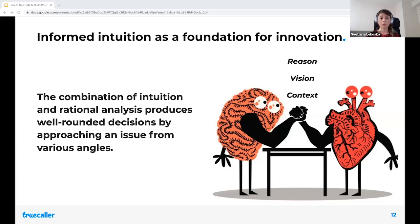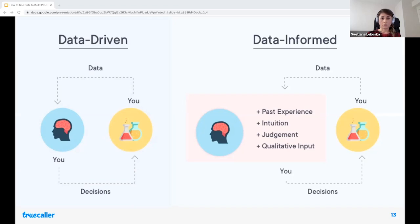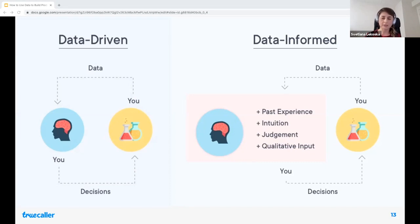This points to what we call informed intuition, which we consider the foundation for innovation in today's world. Think about it as the confidence you get from understanding human behavior, your specific users' behavior, and then practicing design thinking, exercising creativity, and having a passion for creating products that delight users and succeed on the market. This brings us to the actual decision-making paths you really need to choose from in today's software world: the distinction between data-driven and data-informed.